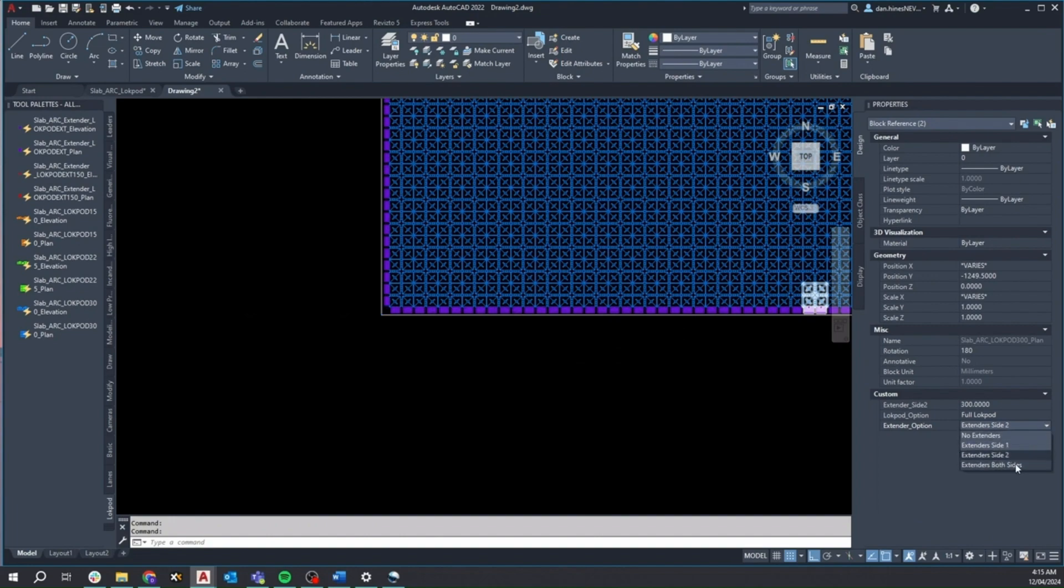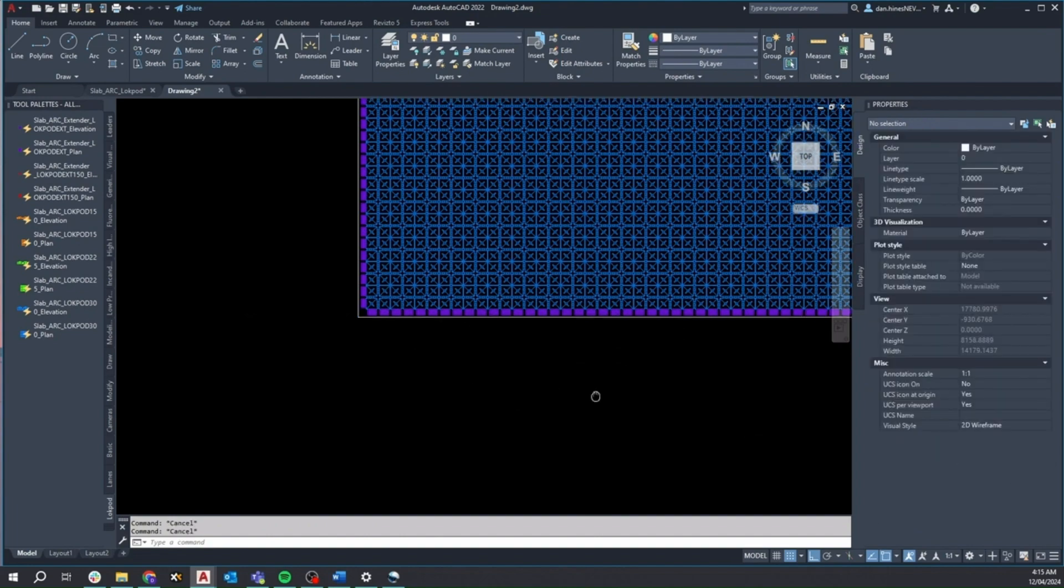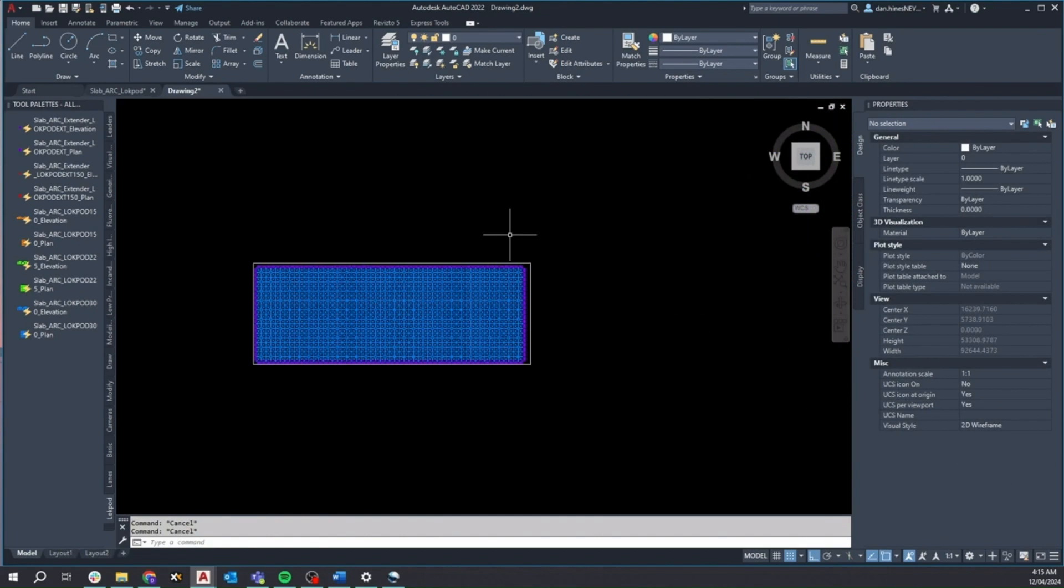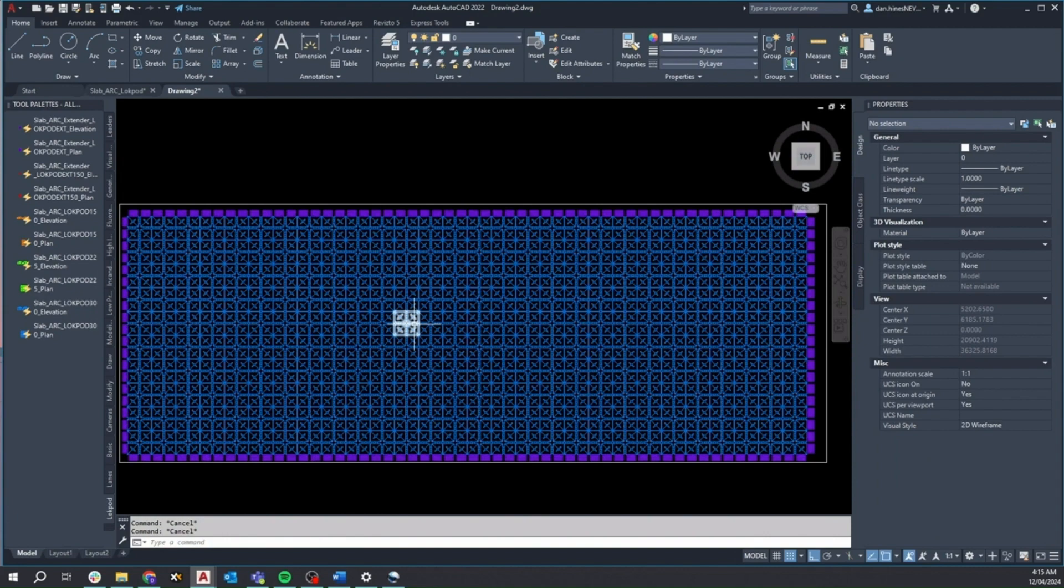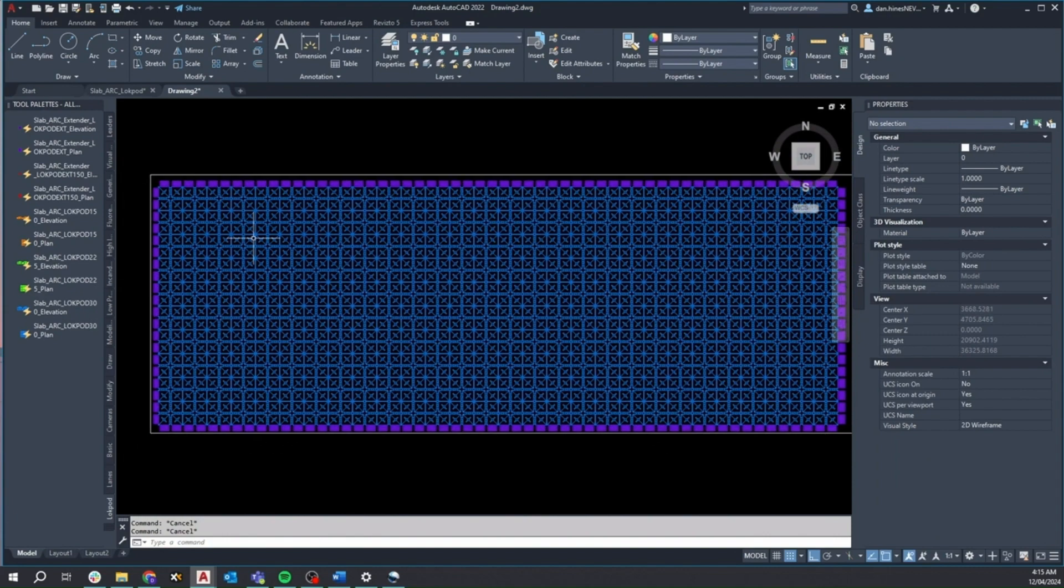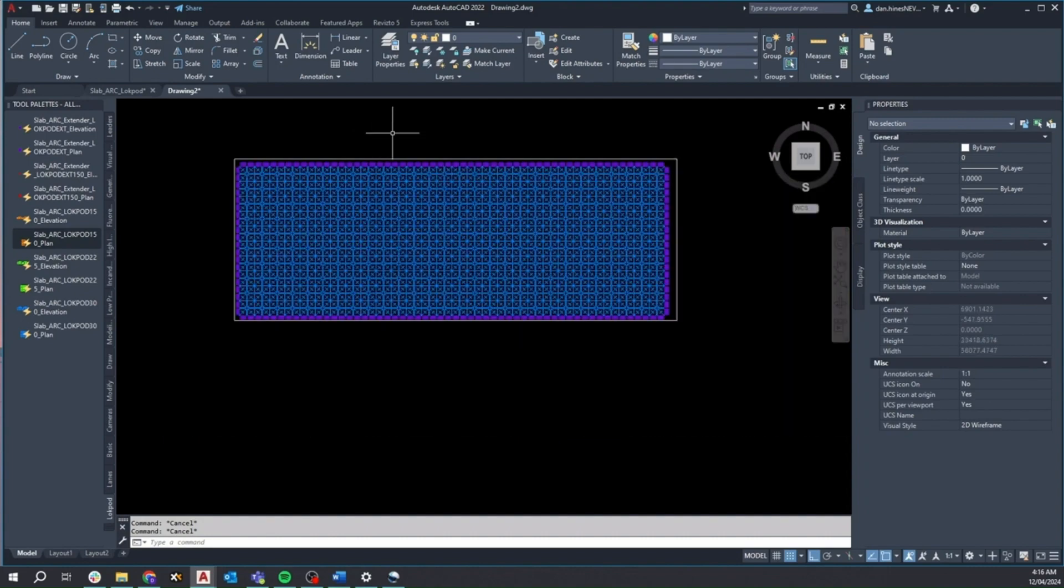While this is a basic slab configuration, it demonstrates how the array tool and a combination of these dynamic blocks can significantly streamline the documentation process for the Lockpod range.